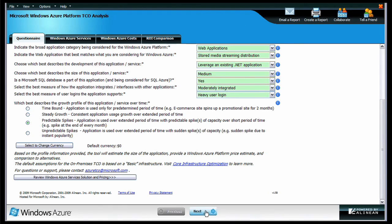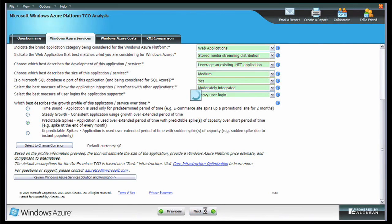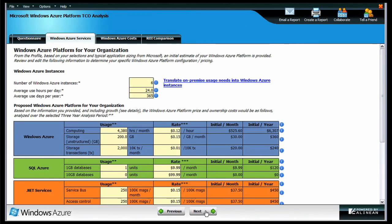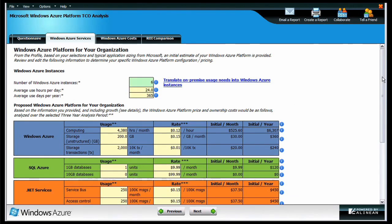Once you've completed the questionnaire and clicked the next button, the calculator goes to work processing your application profile and predicting baseline costs for your application running in Windows Azure.